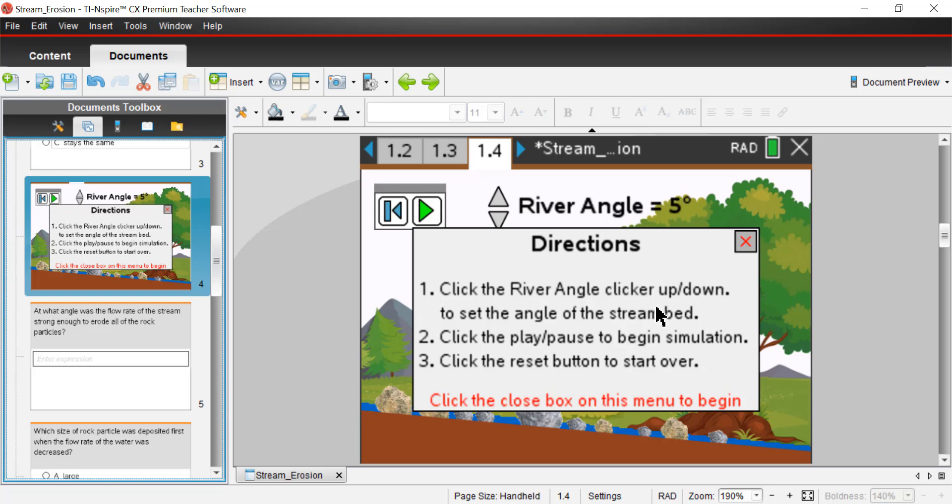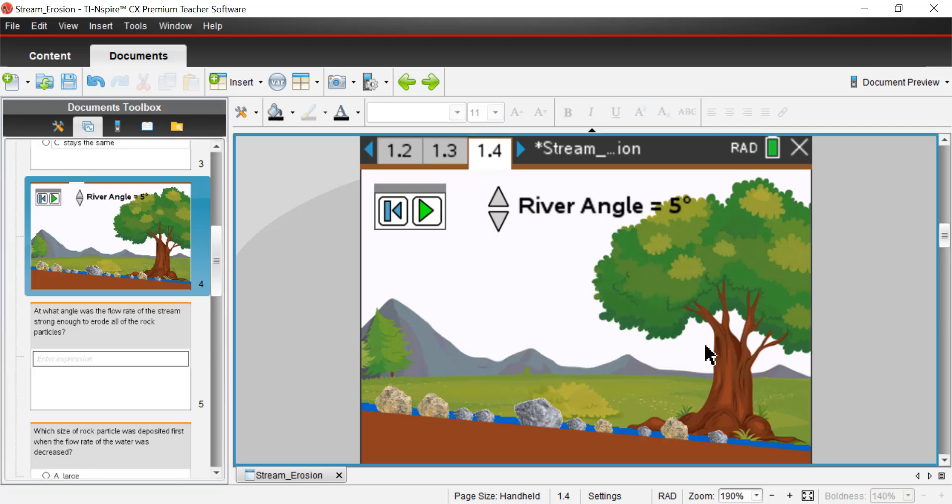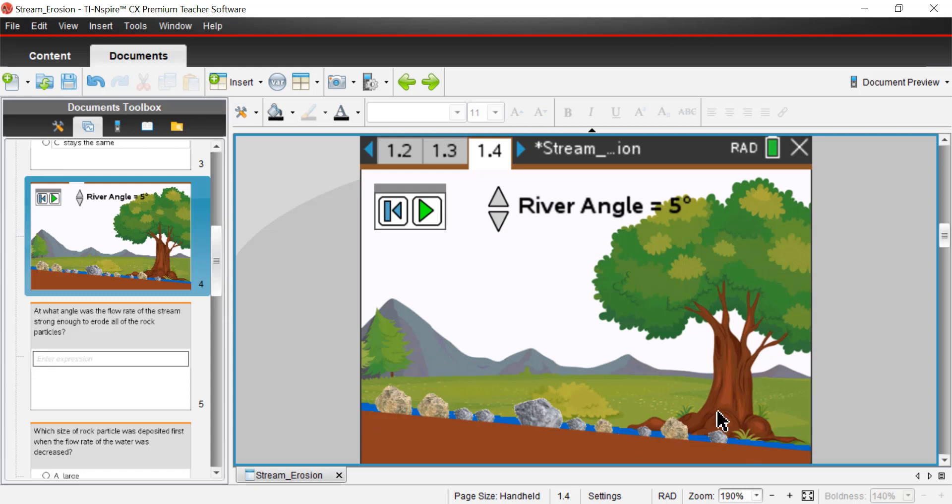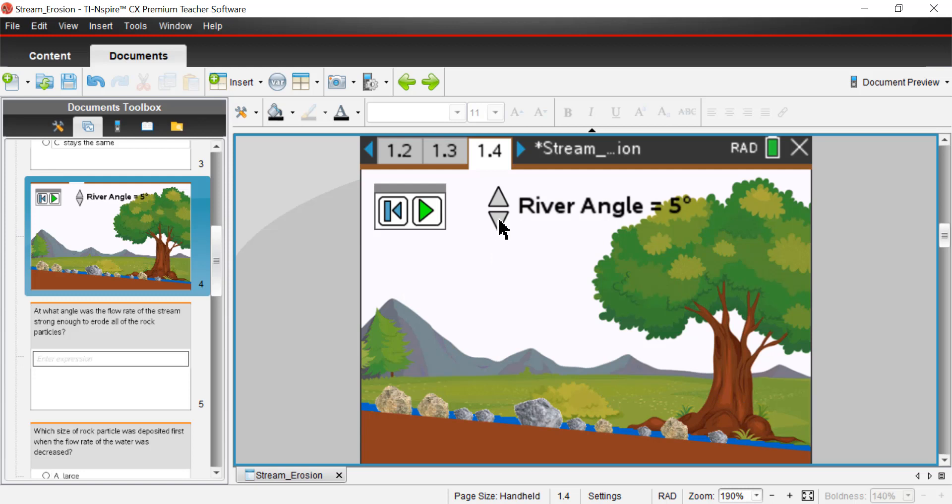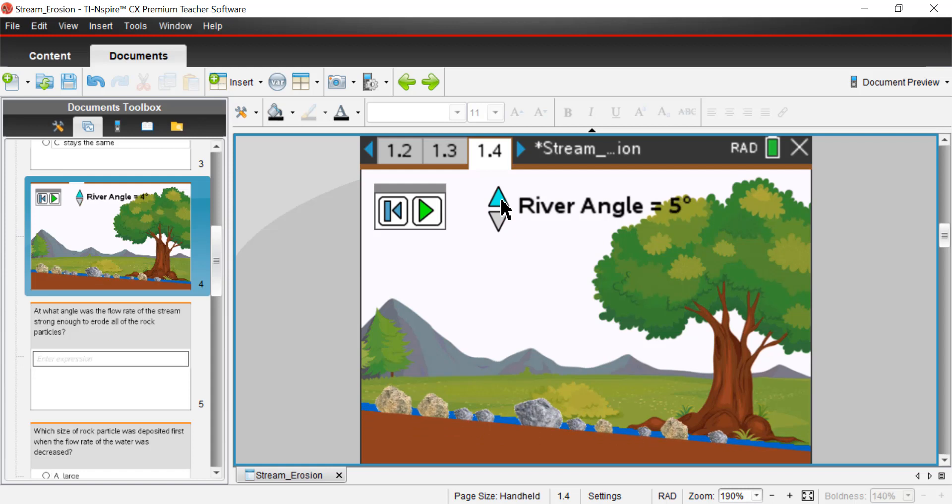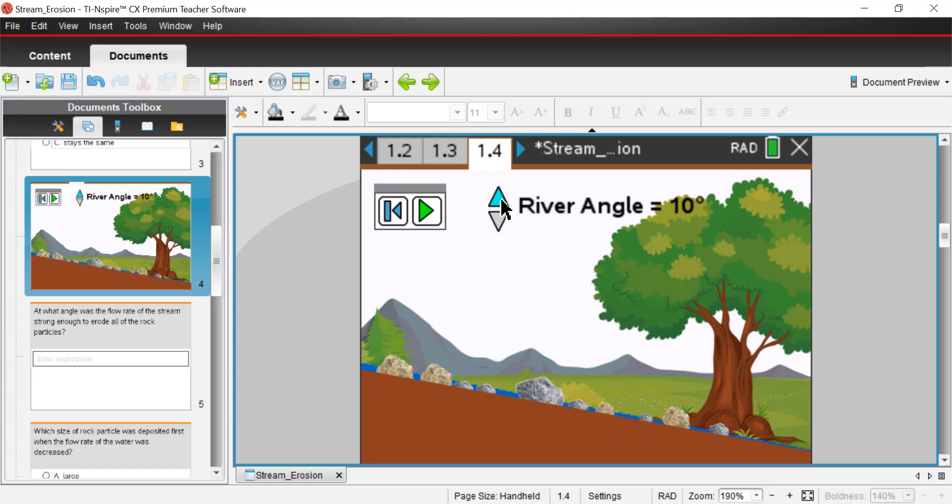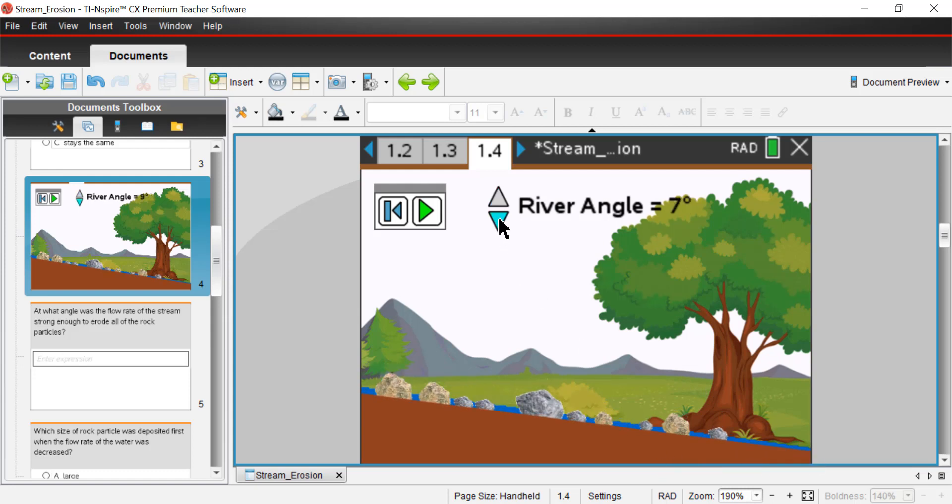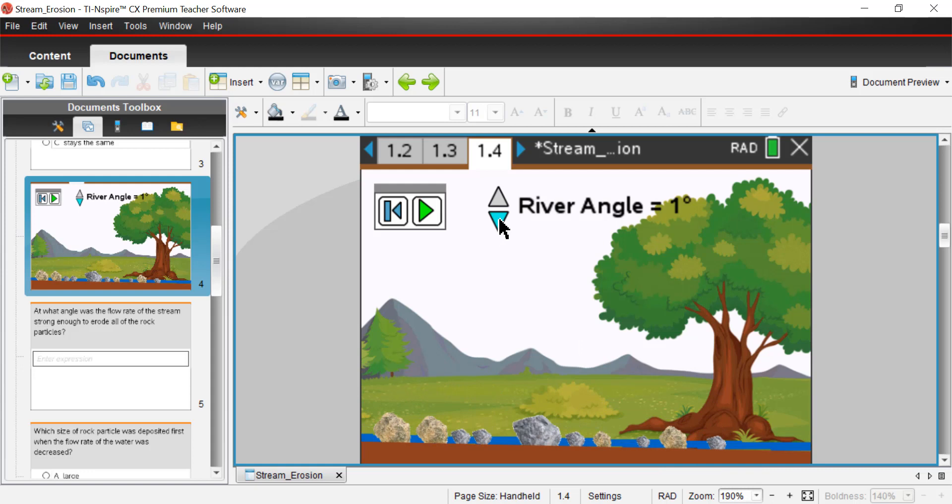We're on the simulation, page 1.4. Directions tell me to click the river angle, change it by clicking up and down to set the angle of the stream bed and then click the play pause button to begin the simulation, click the reset button to start over. So let's look and see what we're looking at here. Here I have a river bed. That's what's represented with this brown layer. These are rocks of various sizes, obviously weights. The little blue dots represent water. Obviously, we're next to a really beautiful scenic location. We have a tree here and there's some mountains in the background. And then I'm going to adjust the river angle. I can adjust it down to where there's only a small one degree increase or slope rather. And then when I move it up, increase it, I can move it all the way up to 10 degrees. So 10 degrees relative to the horizontal here.